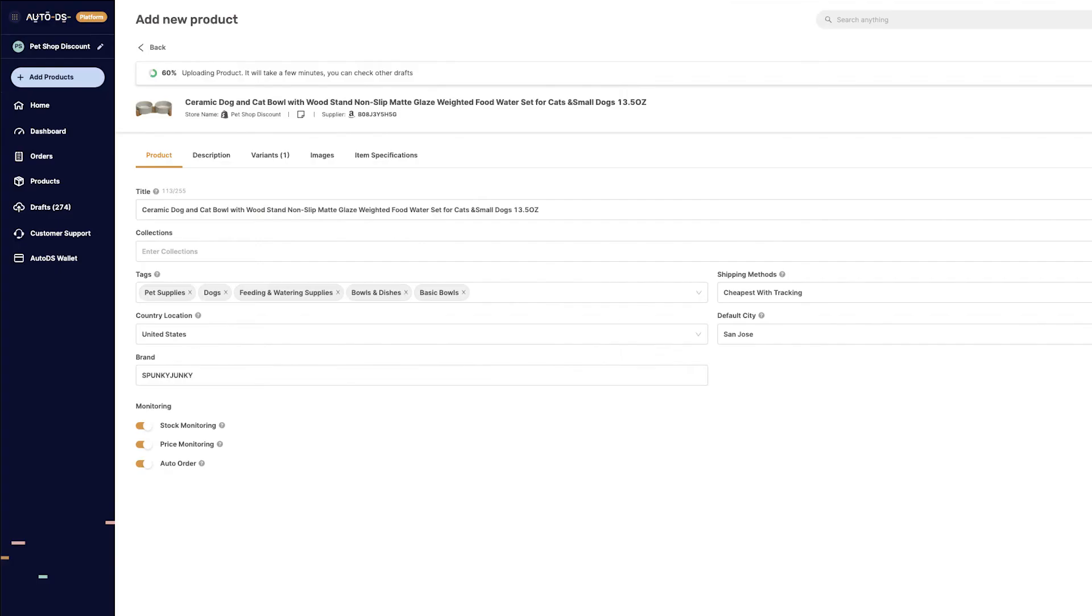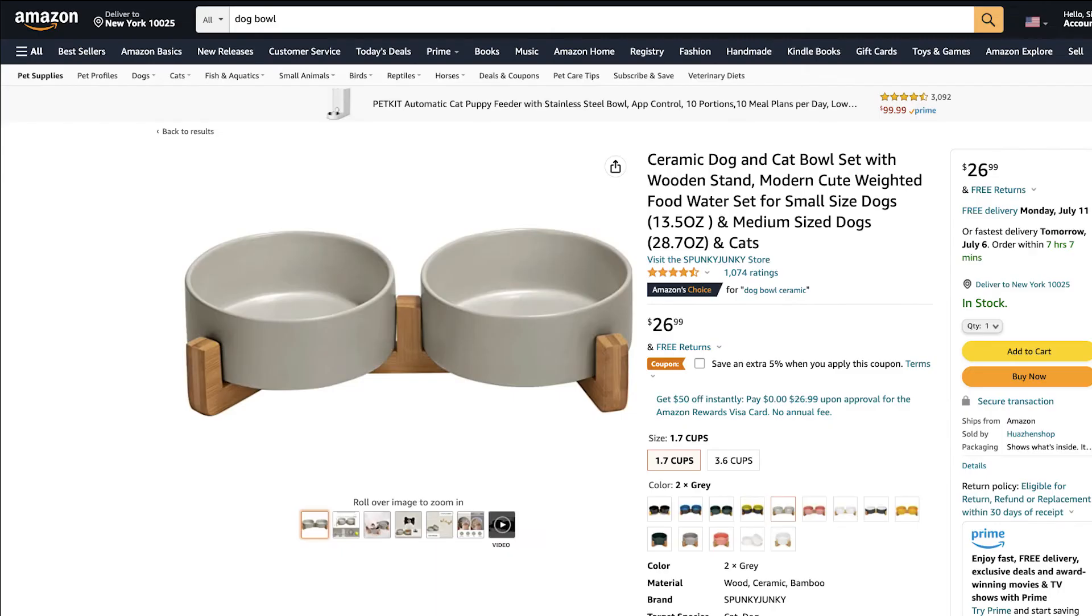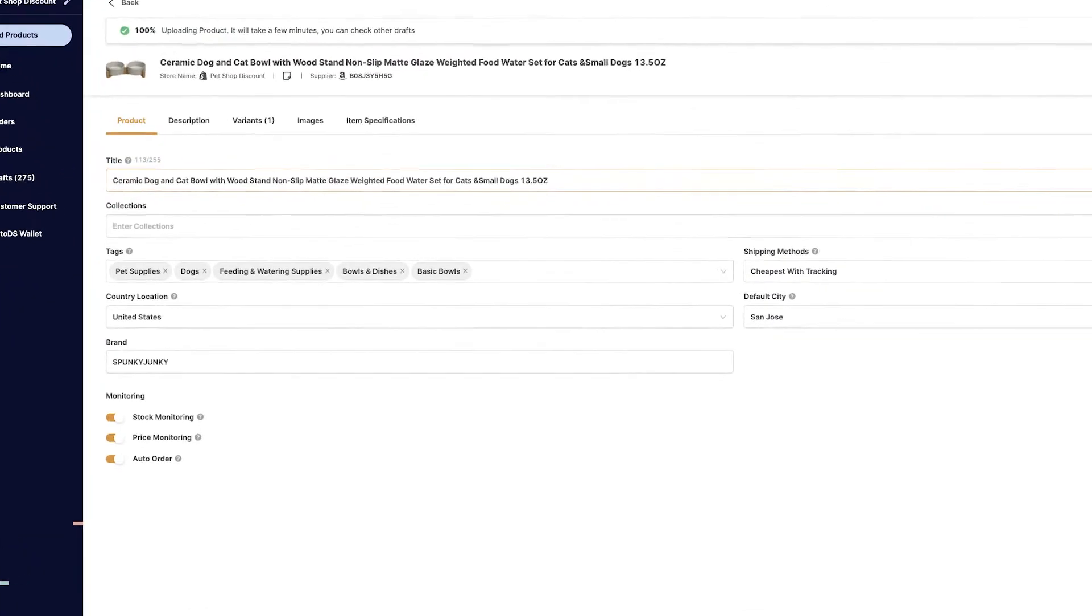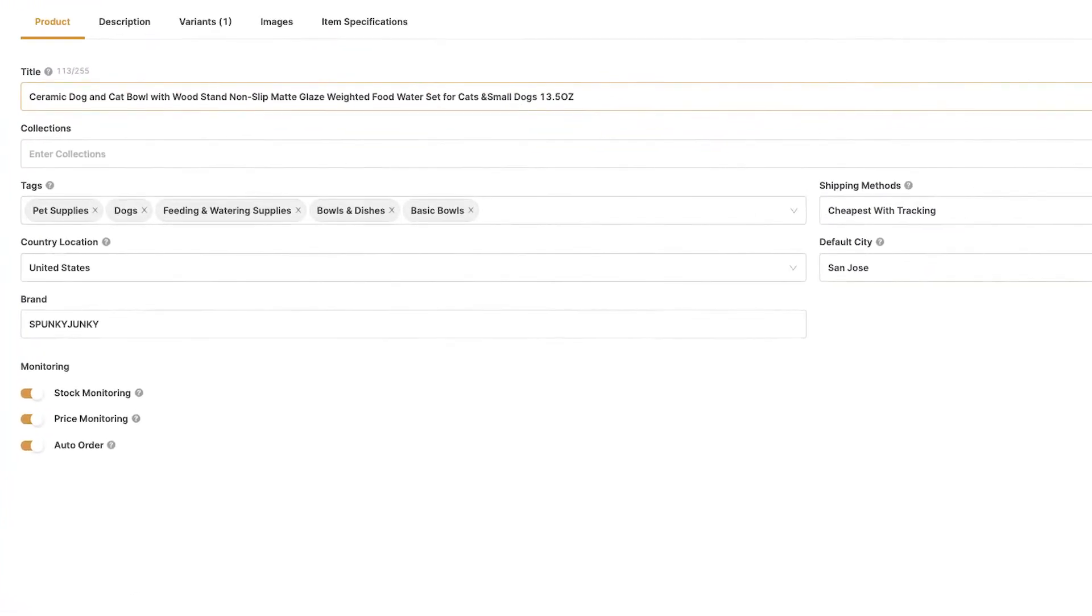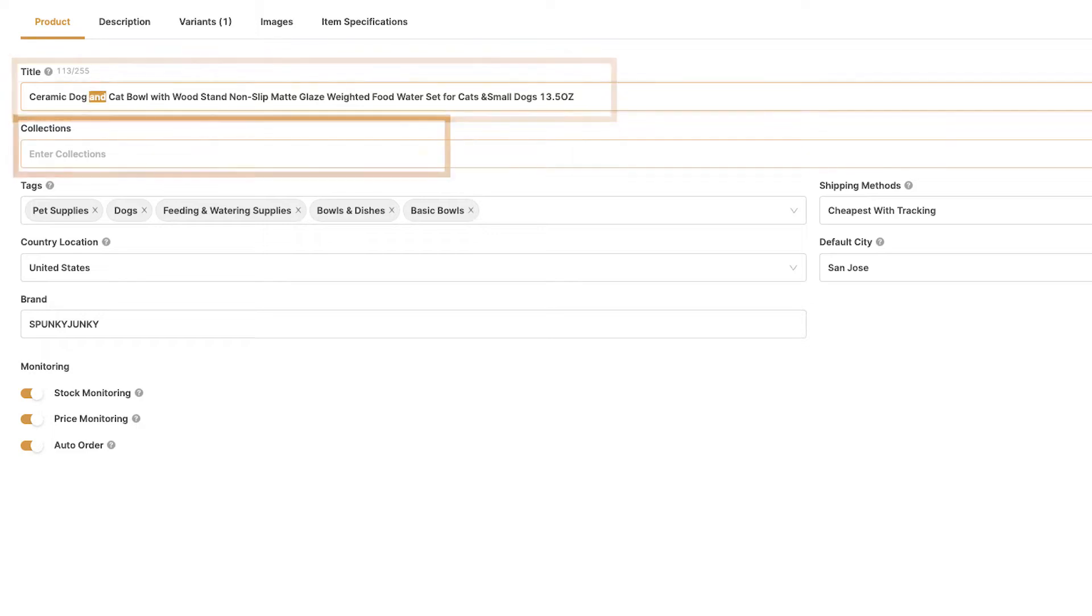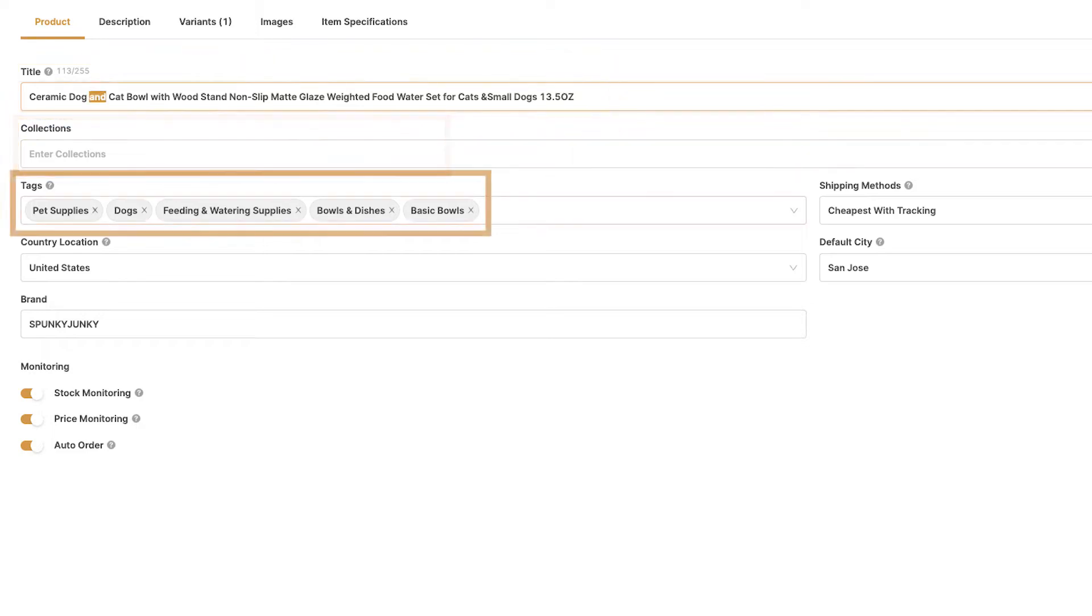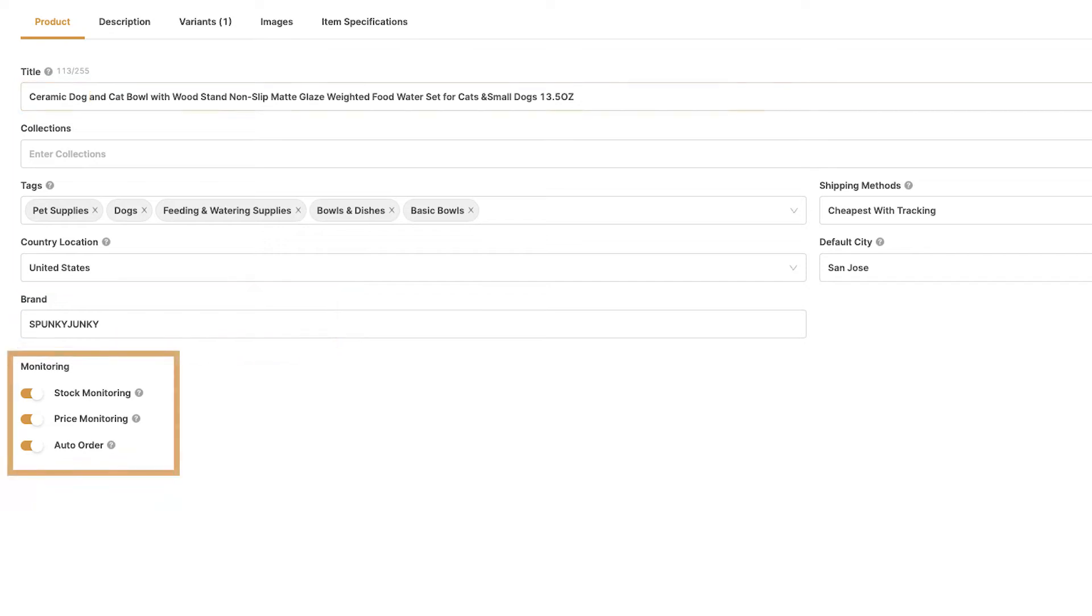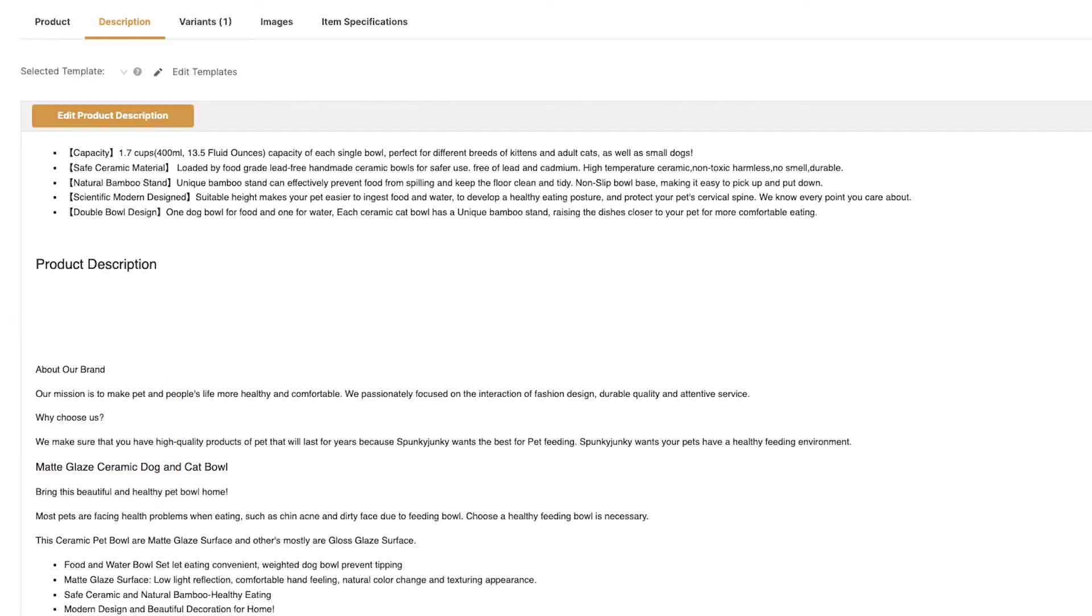Now, in just one second, all of the product's information from the supplier's website imported to the draft section of our store. Here, we can completely optimize the product including the title, the collection, the tags, the country location, brand, monitoring automation, the product's description.